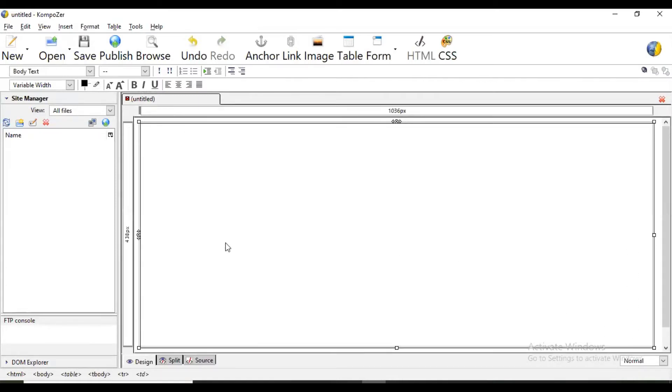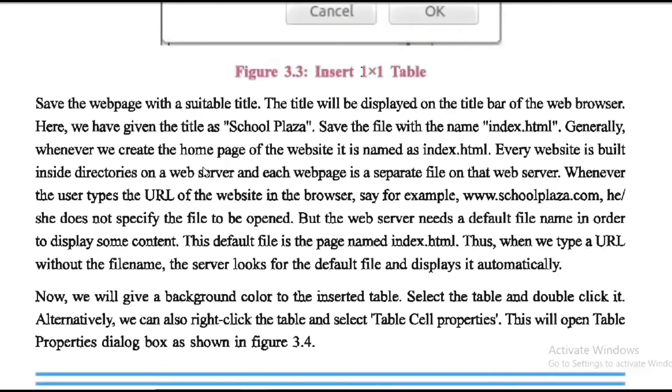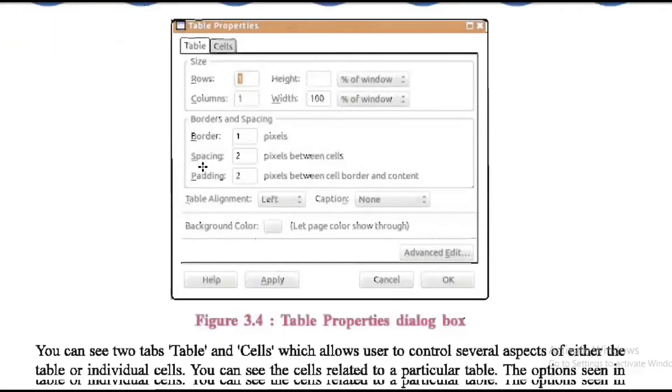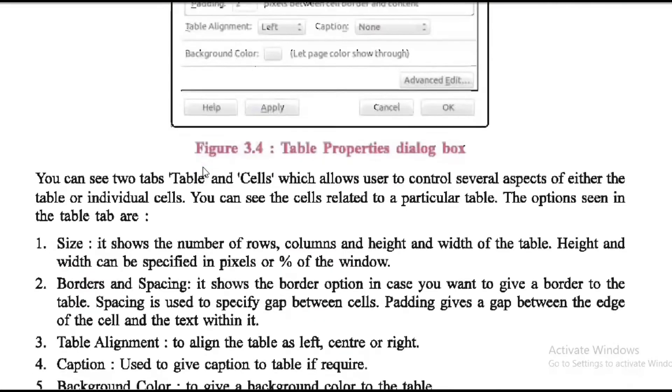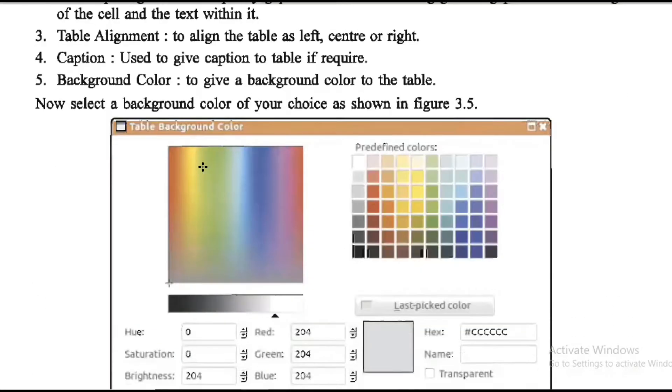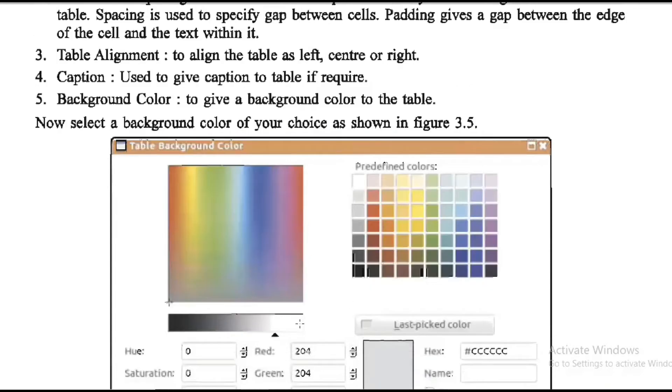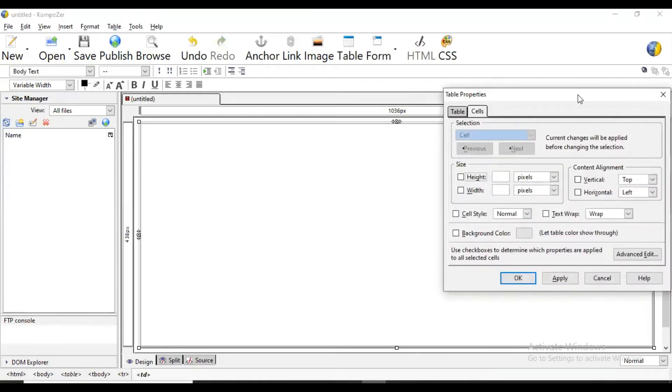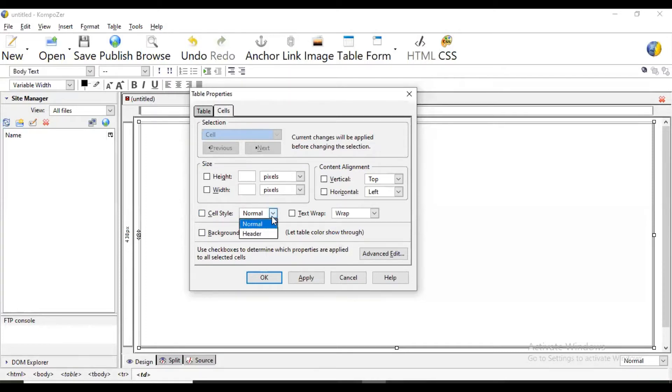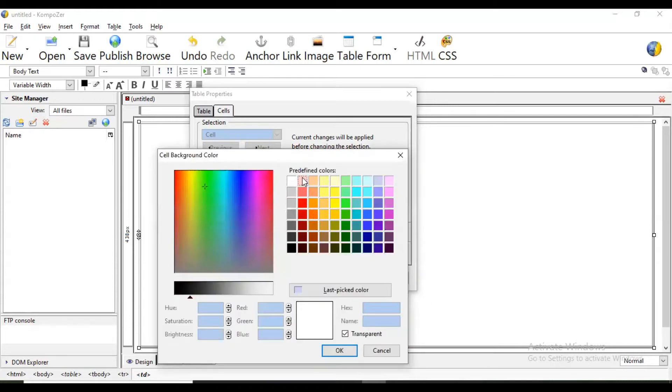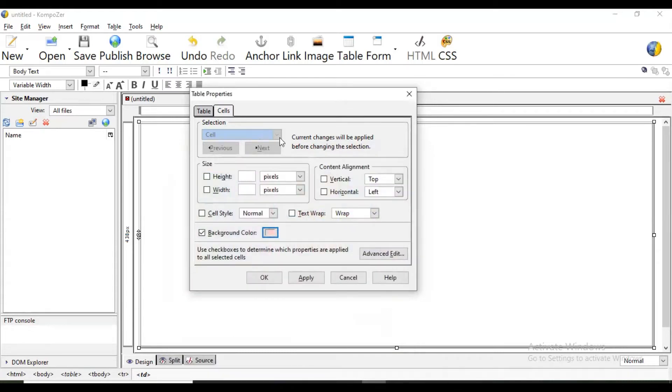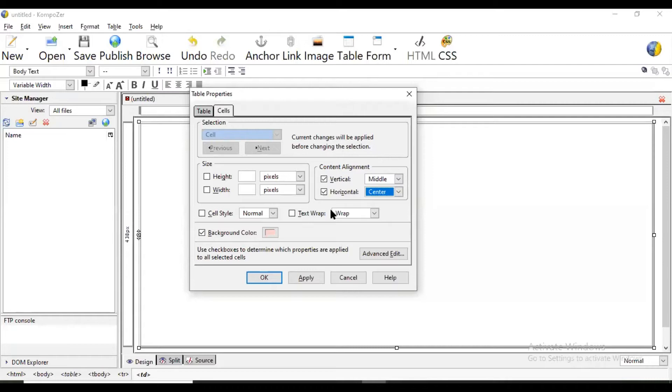And later on we can resize it according to our view. Then next is what we are creating section for the heading that is name of company and that logo. Here few options are there, you can see here for example when you right click, go to table properties. Now here height and width can be defined by user whatever height if you want. Then cell style is header style or normal style and background color if you want. Then content alignment whatever we write there, in vertical and horizontally we want it in center middle.